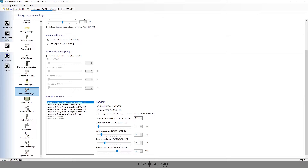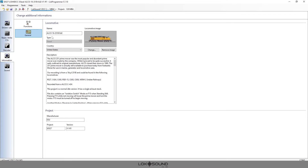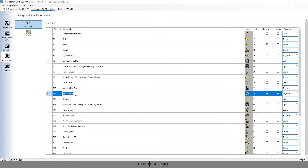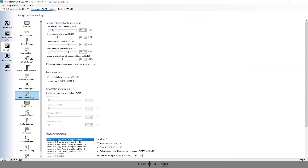Let's look at Random Number One. We see a couple of things here: Stop, Drive, driving sound on F11. So what does all that mean? F11 means the decoder is going to press the F11 button randomly — it's going to do this itself. Now if we've set up our file correctly and look over in the Information tab under Functions, we've given it a name as a function button. We were just talking about F11, so we have the name over here.